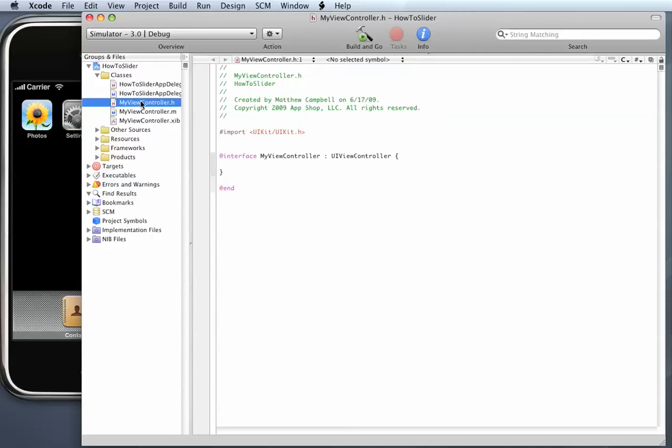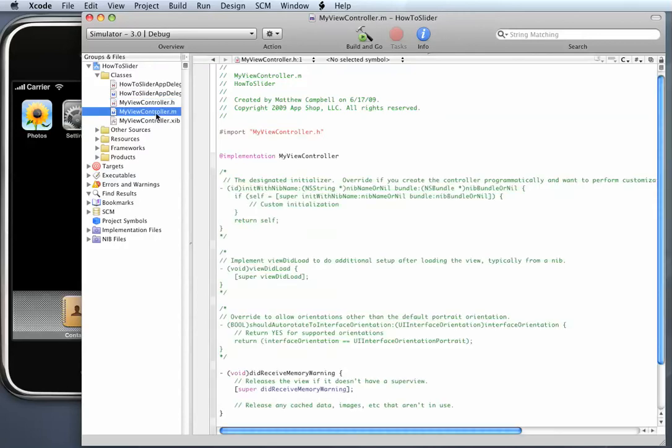This is the Interface file, the Implementation file, and also the Interface Builder file.